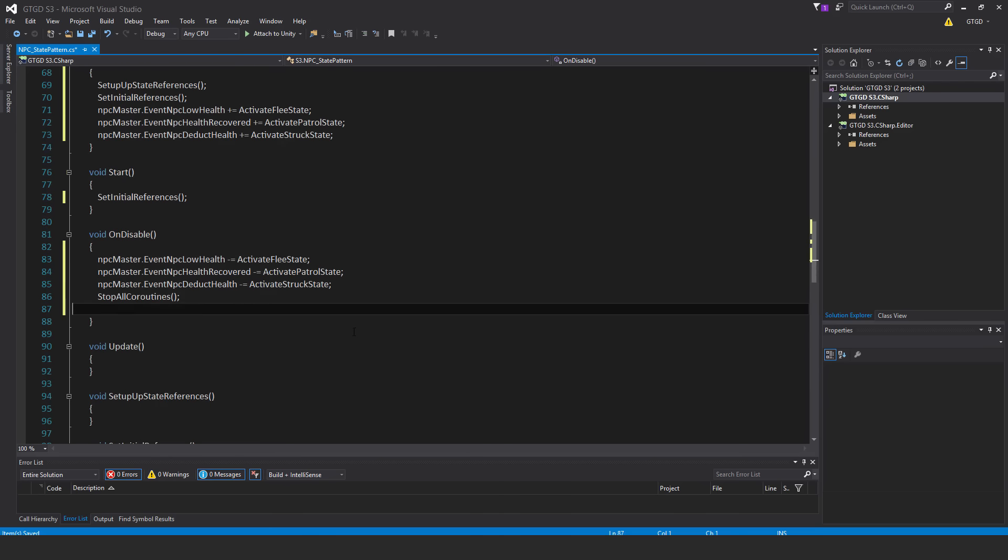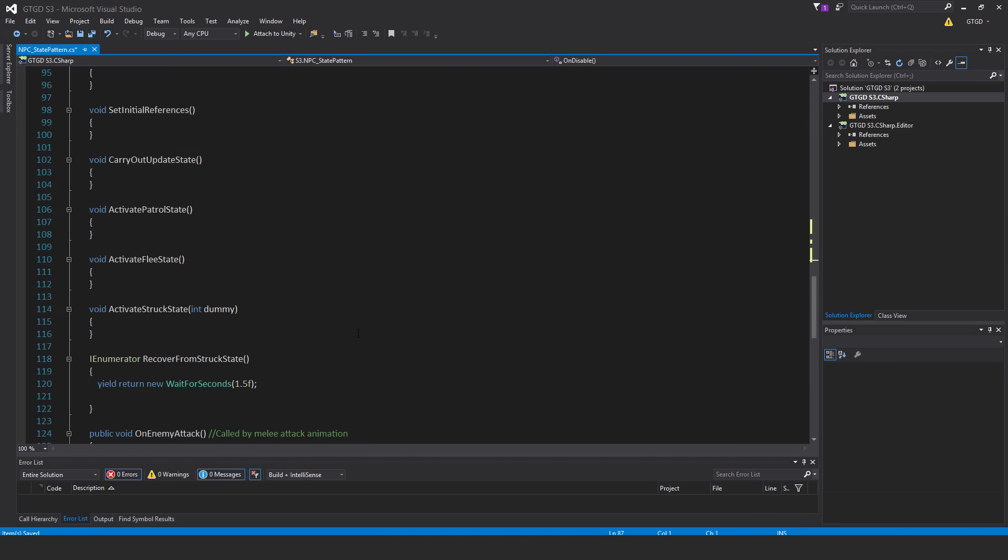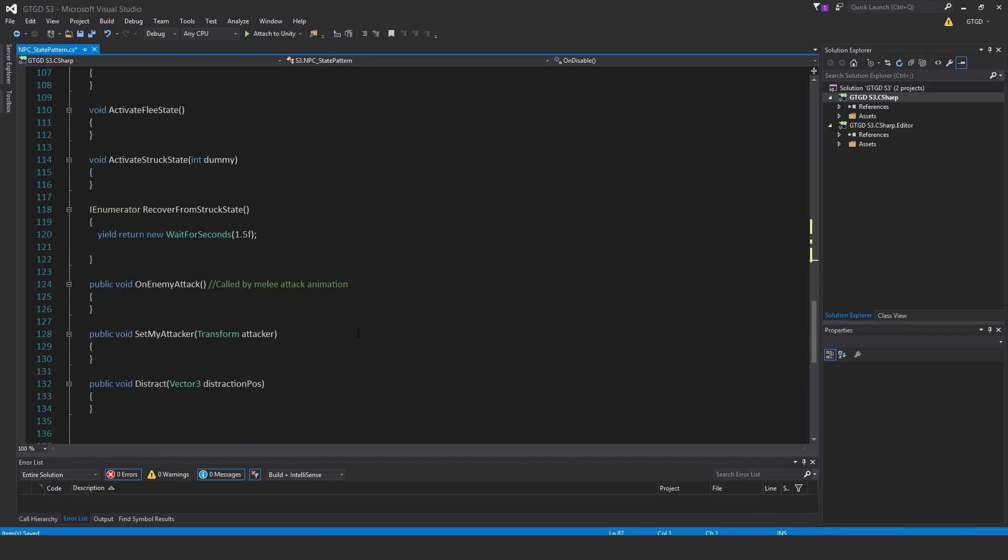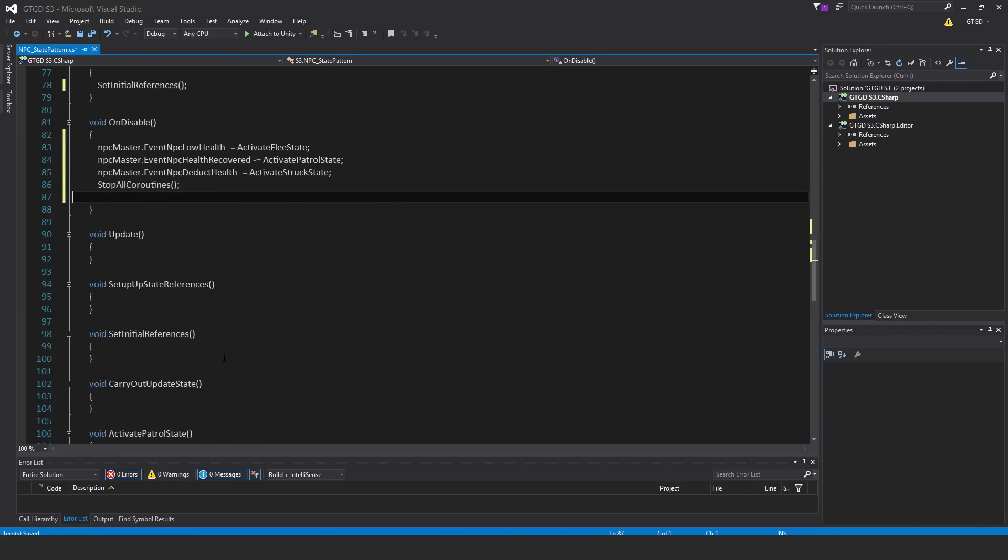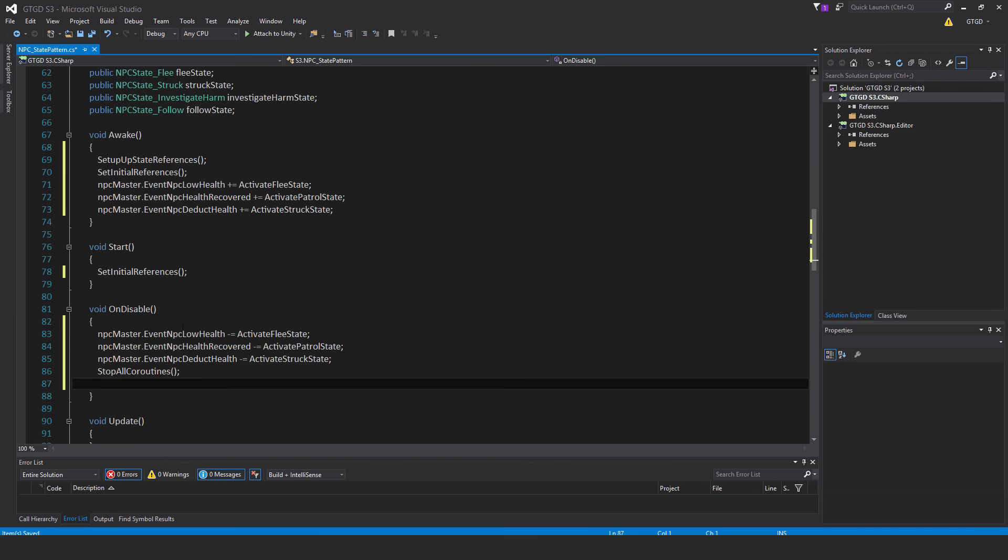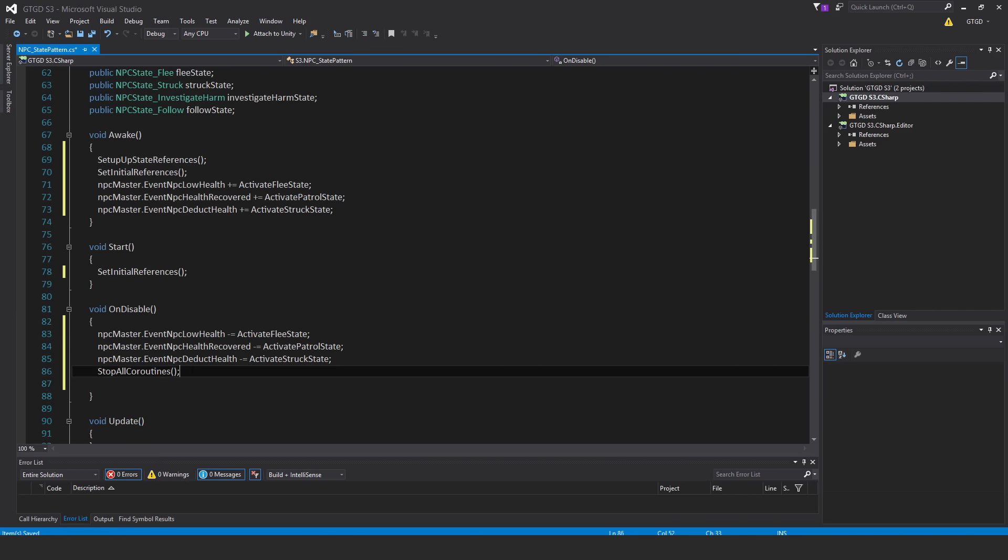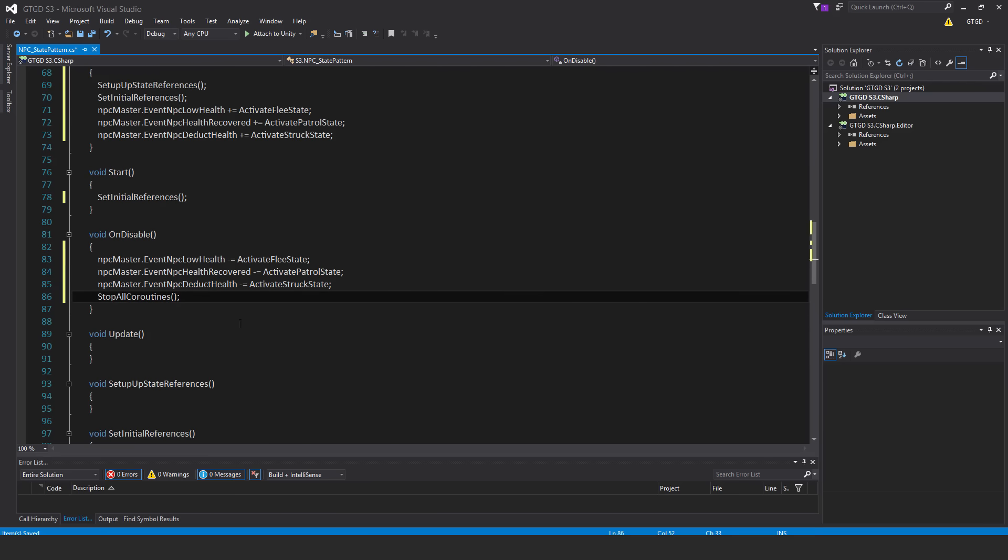Since there's a coroutine in the script, and it could still be running when the npc dies, I have this here just to stop any possibility of errors coming up because of the coroutine still running in the background as this is being disabled. So that just stops the coroutine.